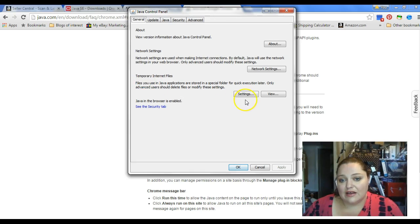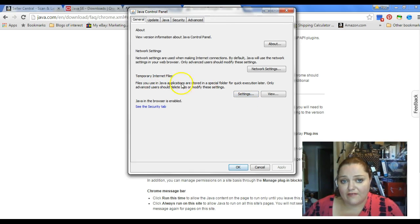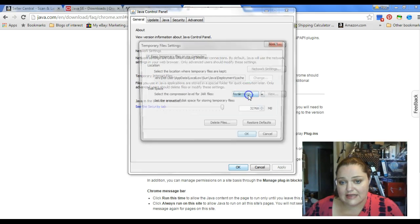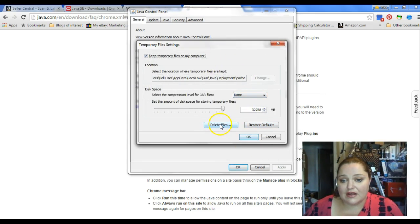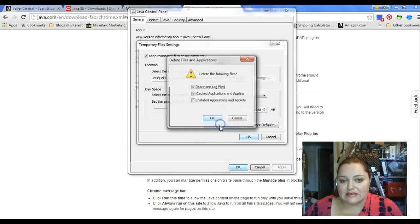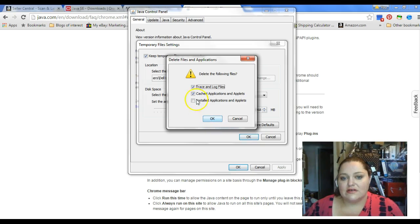From there, you're going to click on Settings in the Temporary Internet Files tab. You're going to click Settings. And from there, you're going to click Delete Files.